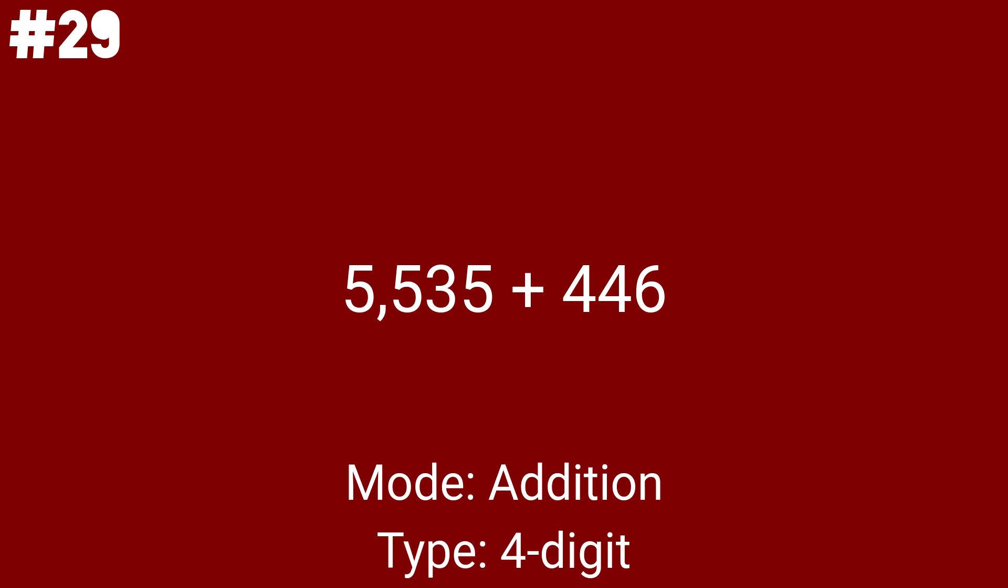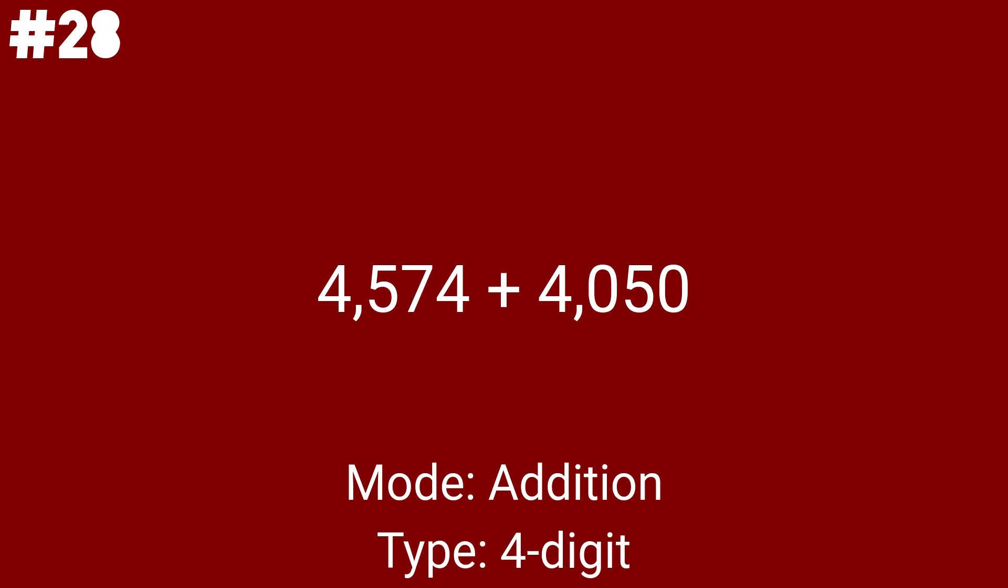4,574 plus 4,050 is like adding two zeros to the addition problem. Just count them. 1, 2, 3,819 plus 7,661 is the 19th math problem. With only 6 addition problems and 26 total math problems after this...